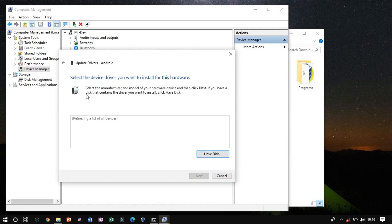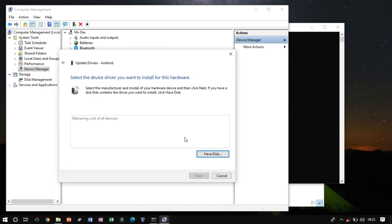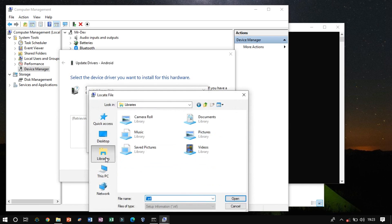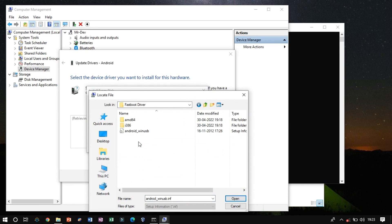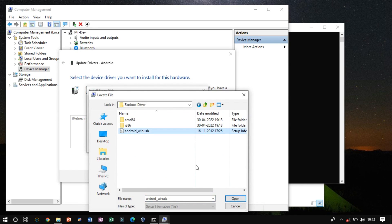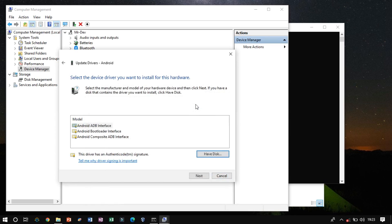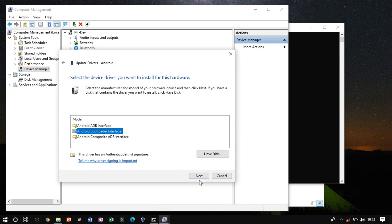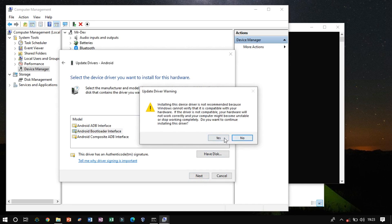Now click on the hard disk and select the Android Win USB file from the extracted zip file. From here choose the Android Bootloader interface and click Next to install the driver without having trouble.